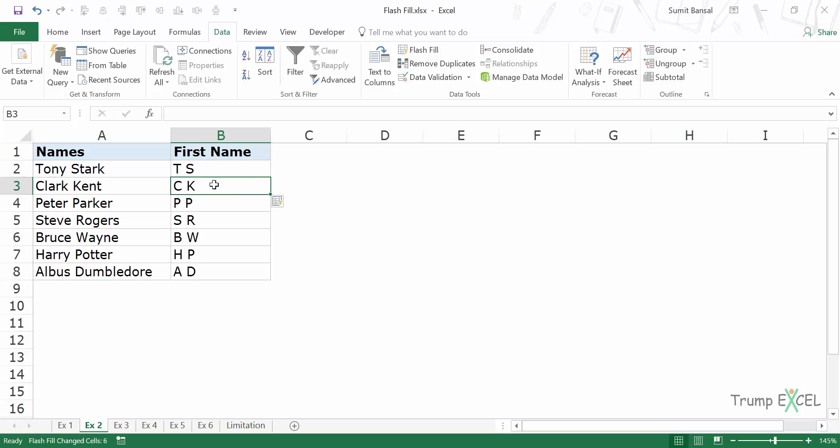And as soon as I do this, you can see it gives me the initials of all these names. CK for Clark Kent, PP for Peter Parker and so on.